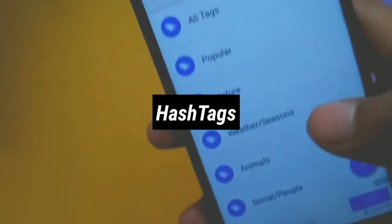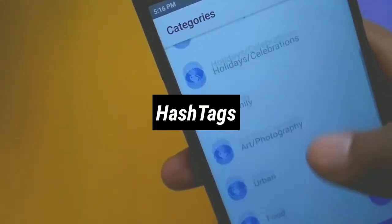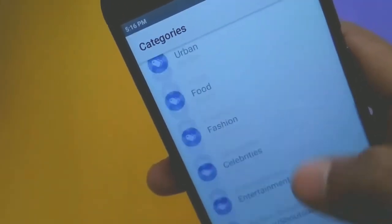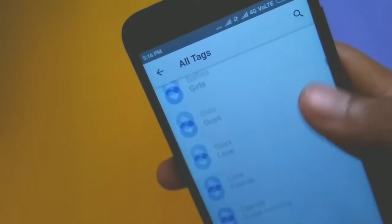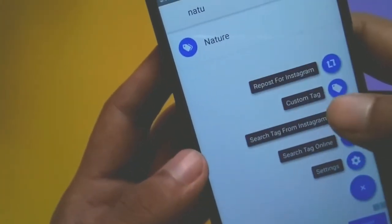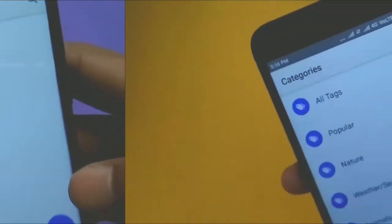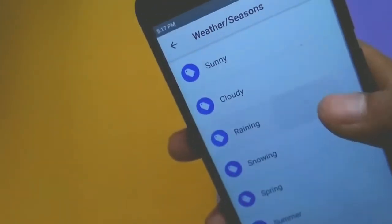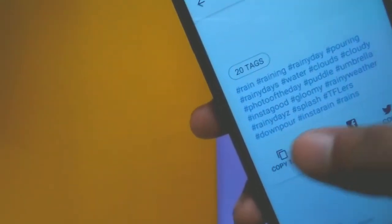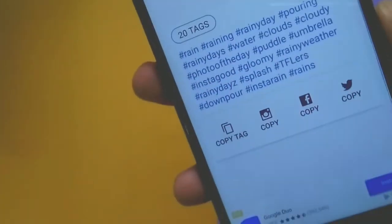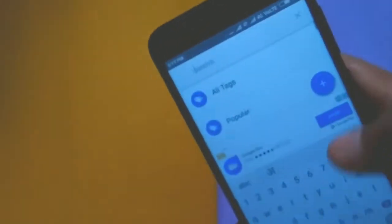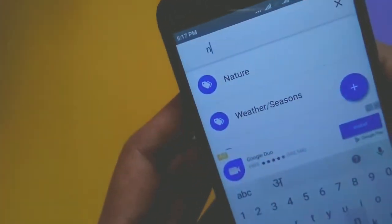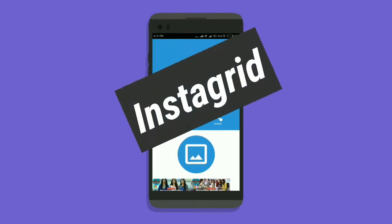The first app on the list is Hashtags, and this app brings the best hashtags for your Instagram post to gain some extra likes and exposure. It has a massive collection of categories to choose from, you can create your own custom tags, and you can directly copy and paste tags from the app. It's a great and helpful application for gaining likes and comments.